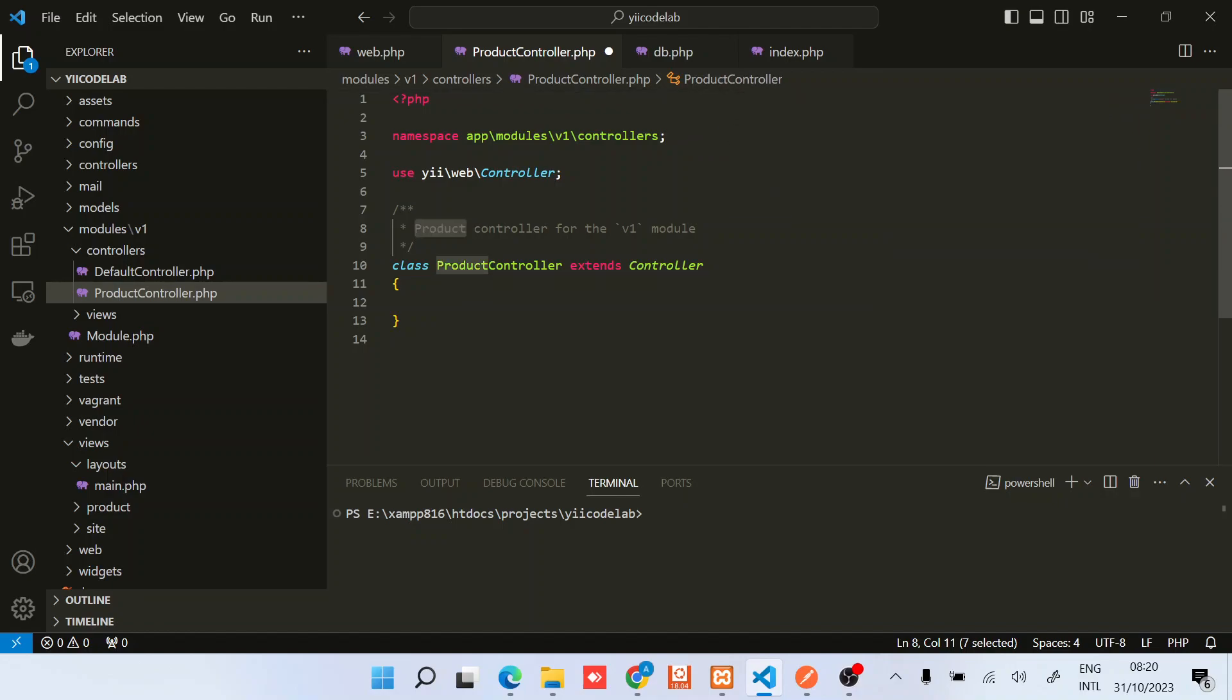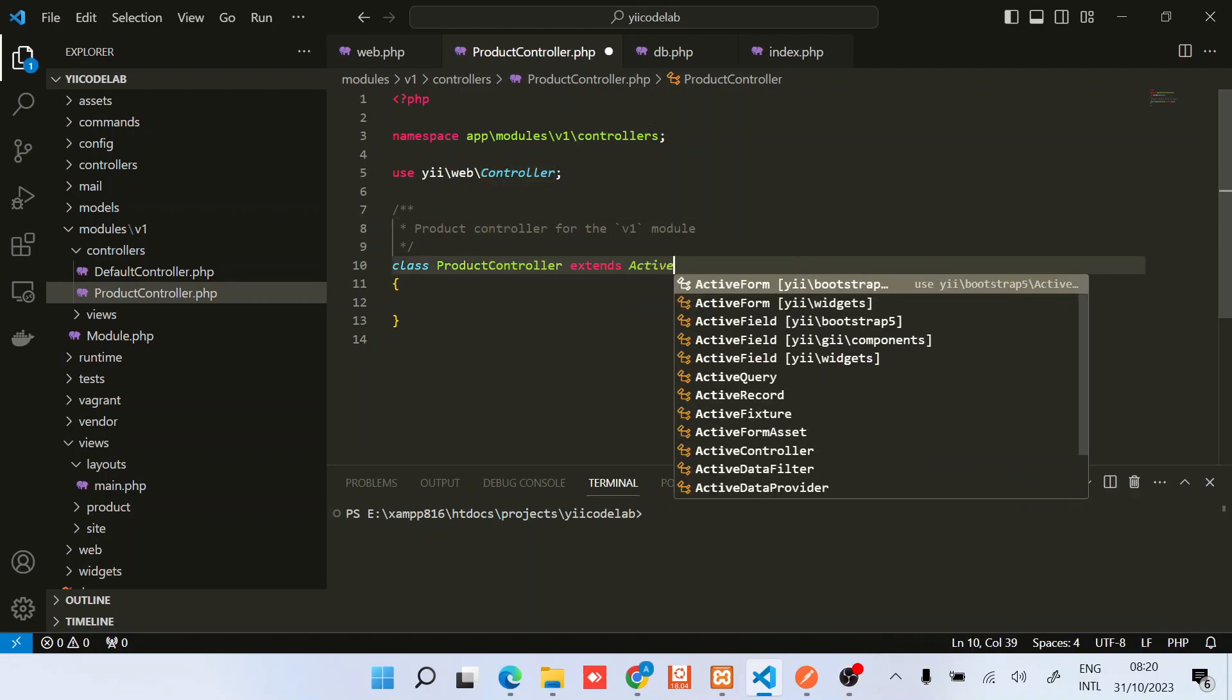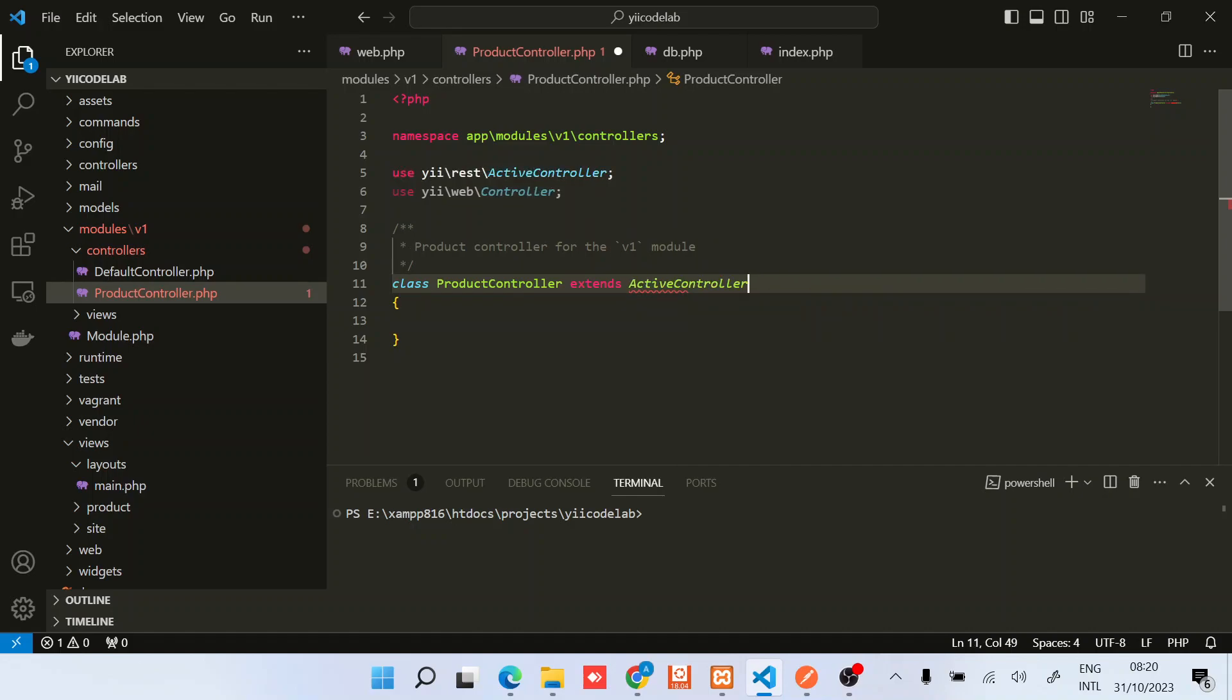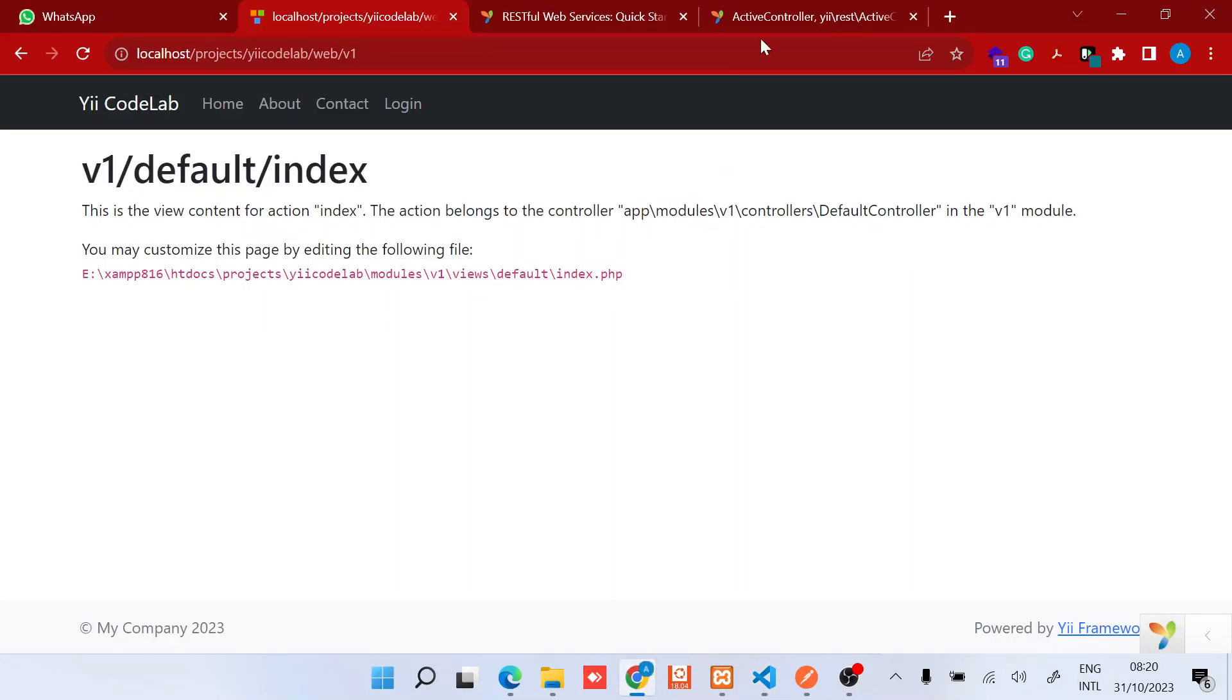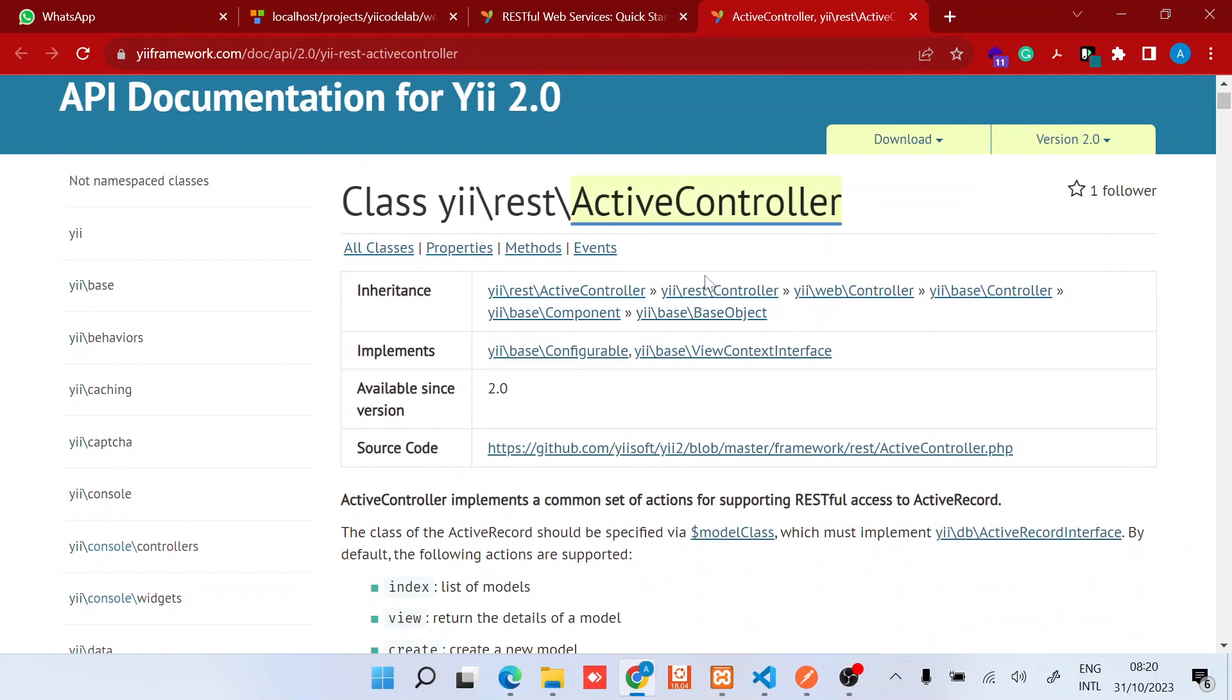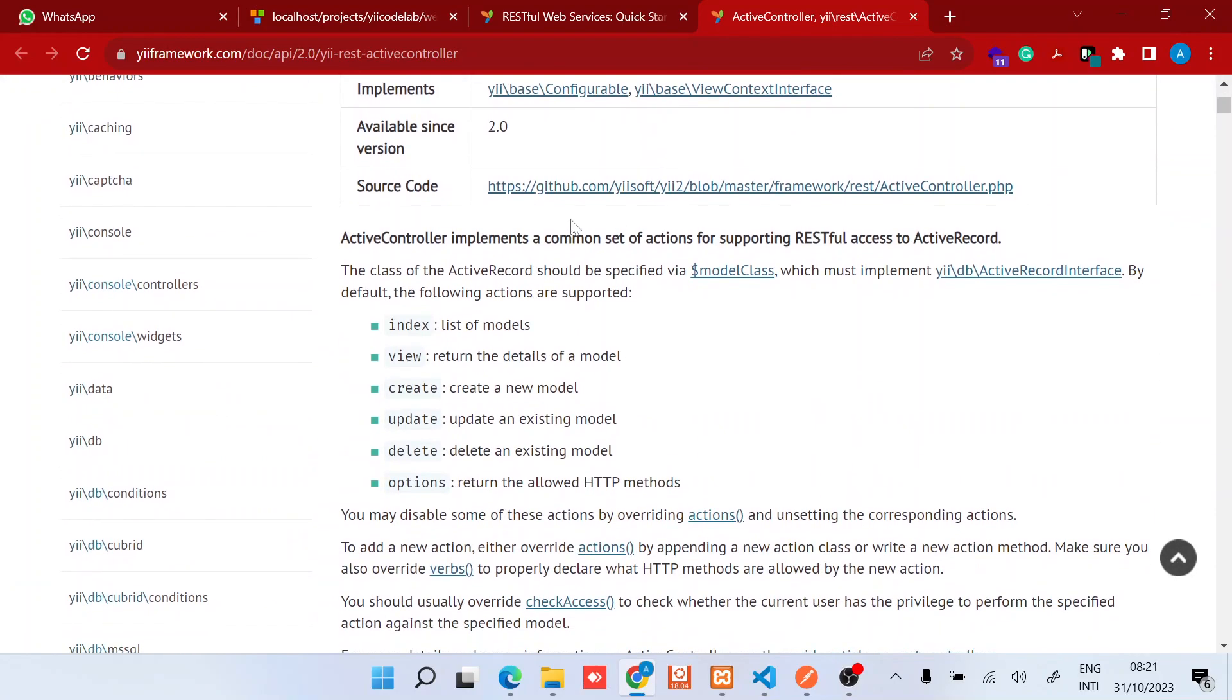One thing about RESTful APIs in Yii2 is that we will need to extend the ActiveController class. We have two classes that you can extend: the ActiveController or the REST controller. As you can see, there's the ActiveController which is a subclass of the controller, the REST controller. You can extend either this or this. For this case I'll extend the ActiveController because it has already implemented common set of actions for supporting RESTful access to active record.